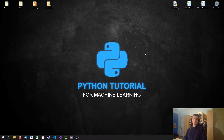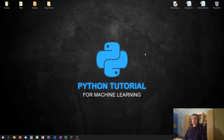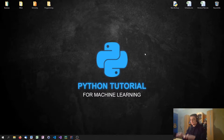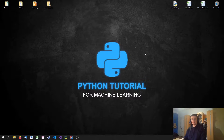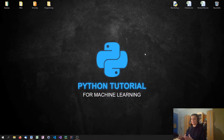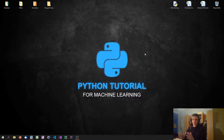Welcome to this Python tutorial series for machine learning. In today's video, we're going to talk about support vector machines. These support vector machines are very powerful tools for classifying data by using something called support vectors, and in some cases they even outperform neural networks.